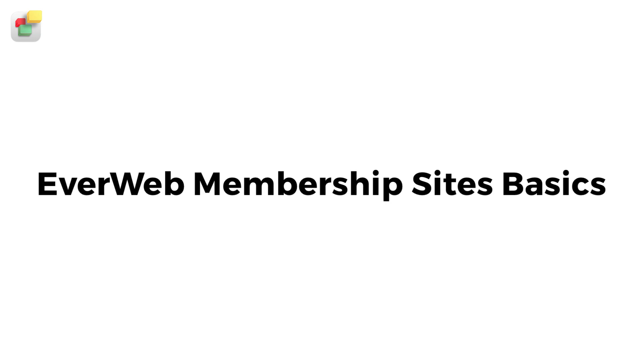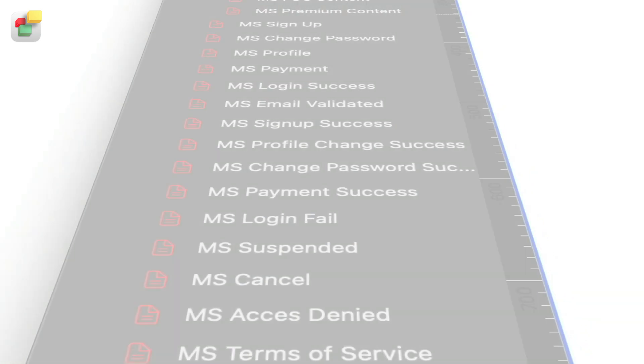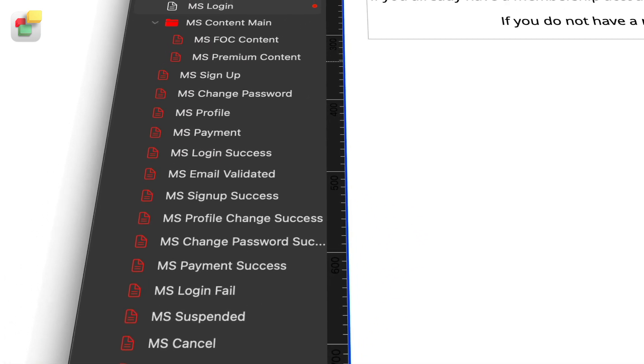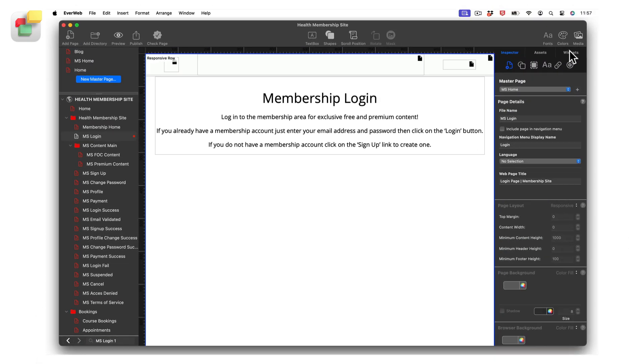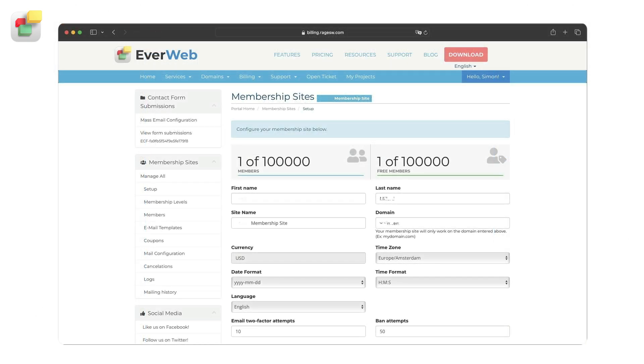There are two main components of EverWeb Membership Sites. The front-end, which is where you create your Membership Sites pages in EverWeb, and the back-end where you set up and manage your membership site and its membership.